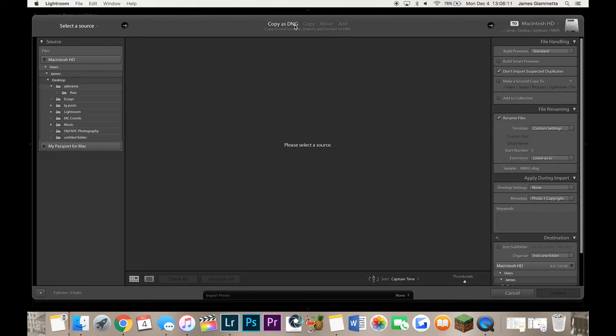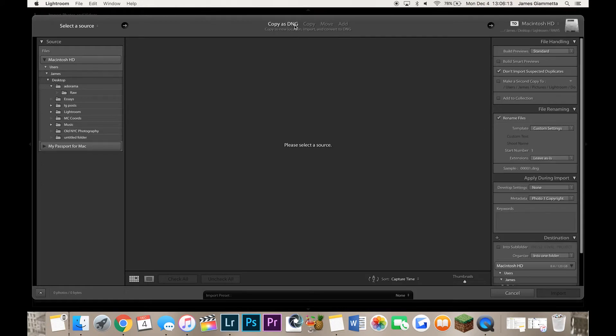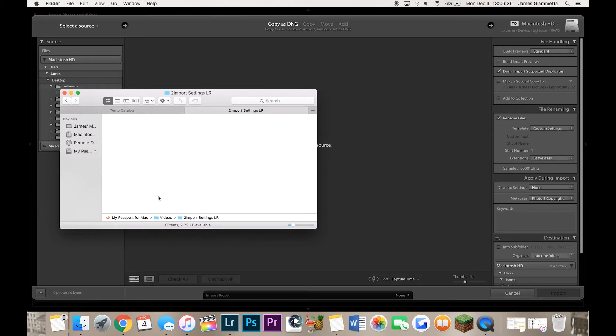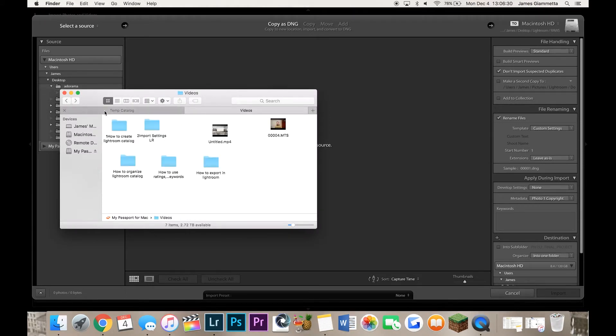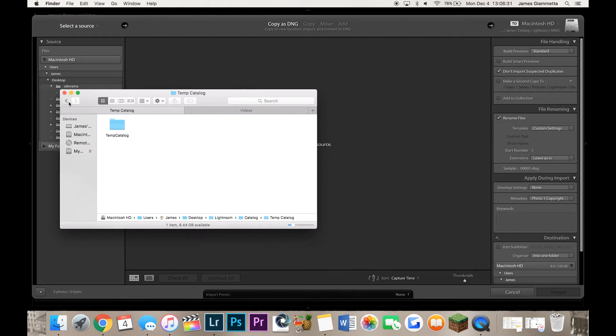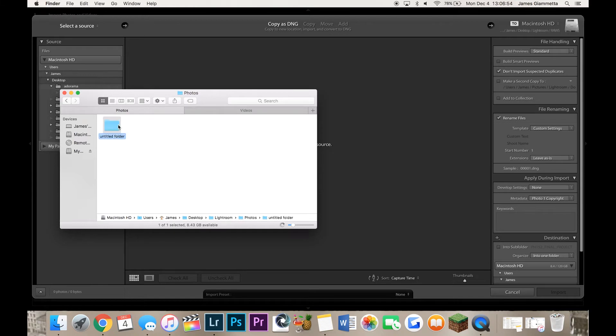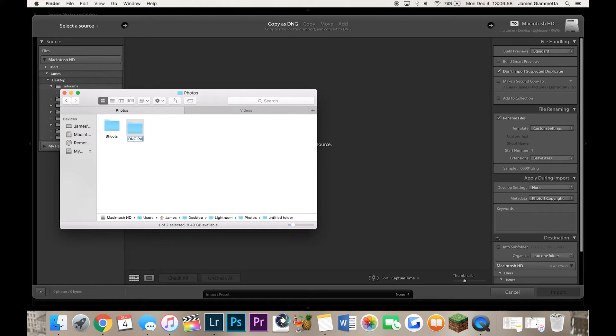But if you want to use copy as DNGs what you can do is you can have your raw files that you actually take from your camera in one folder and you have your DNG files in another folder. So simply what I would personally do is let's go to our Lightroom folder here. If we have a folder called Photos we're going to have our shoots and then DNG Raws. So we have two things here, shoots and DNG Raws.